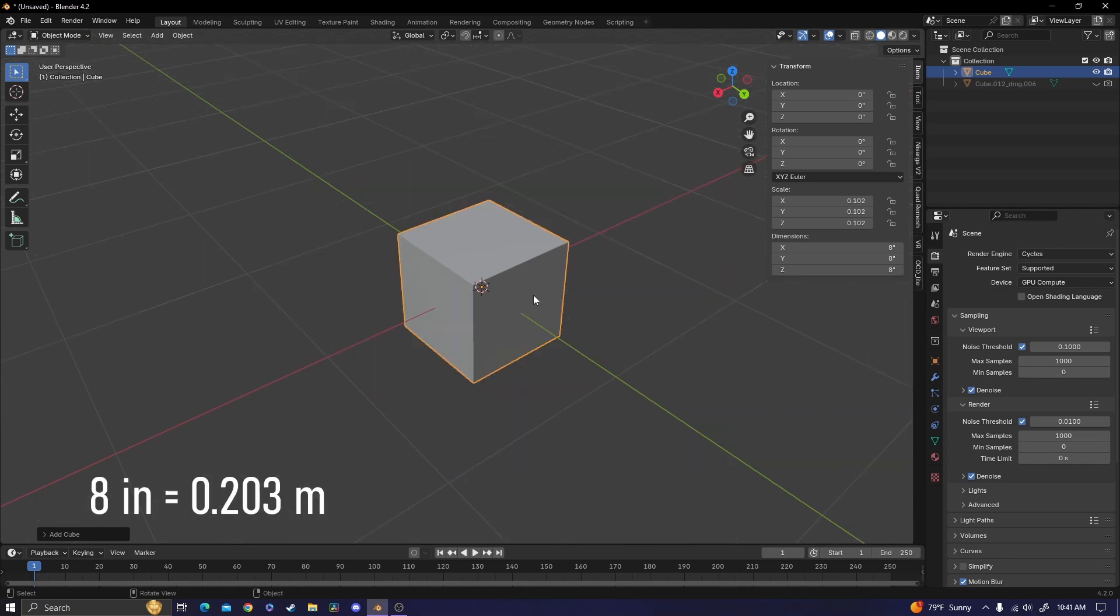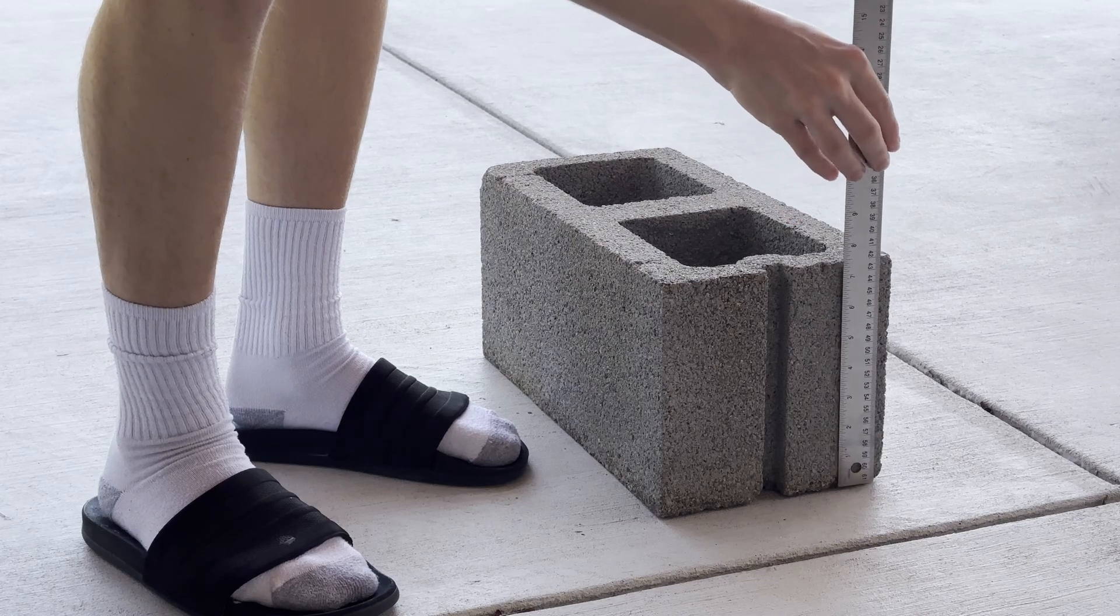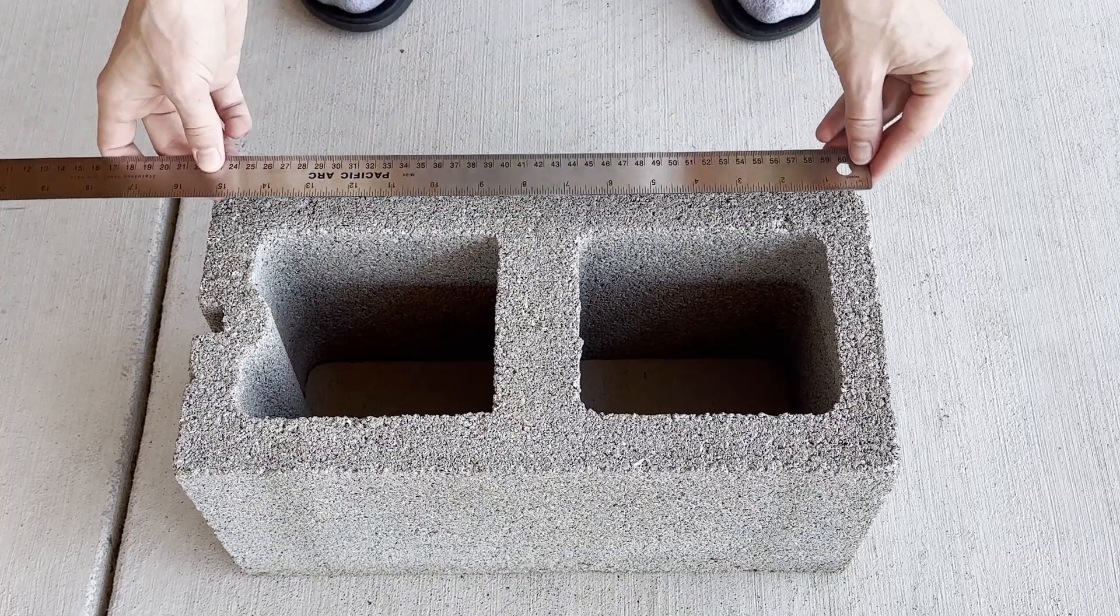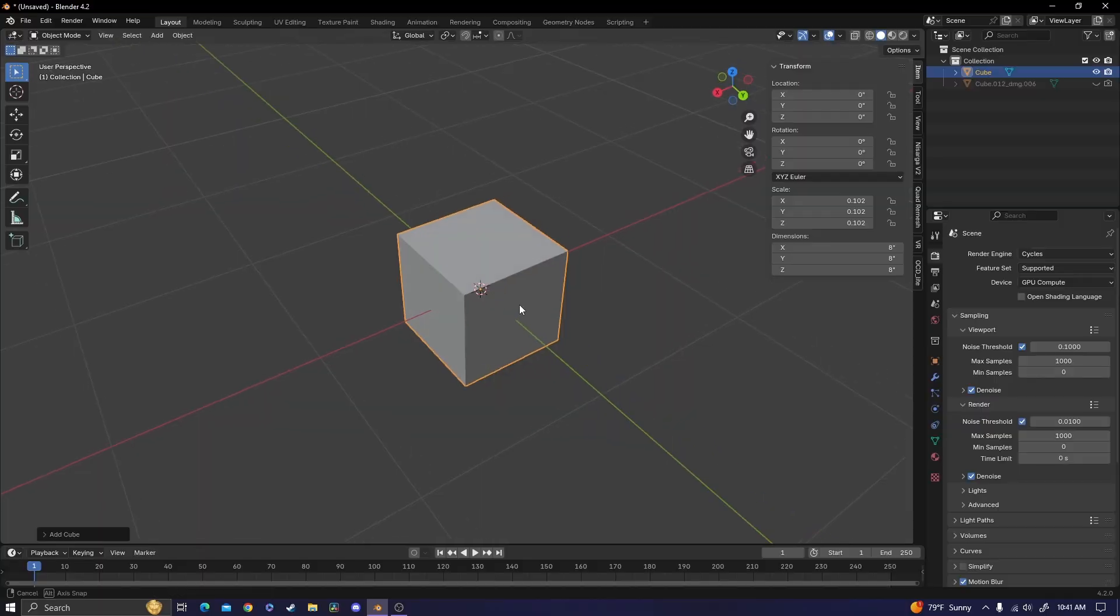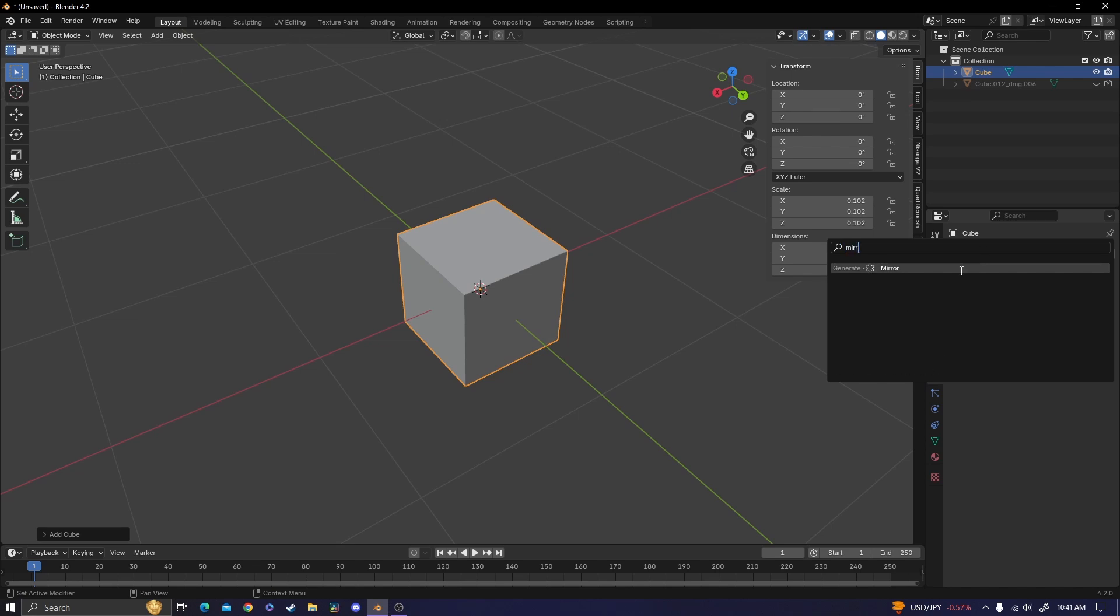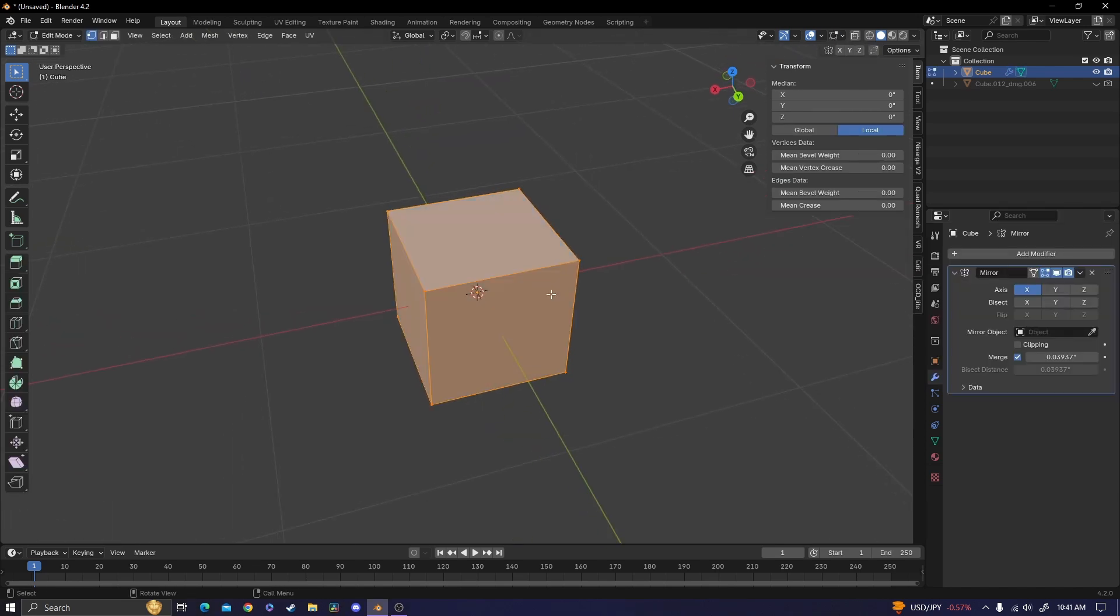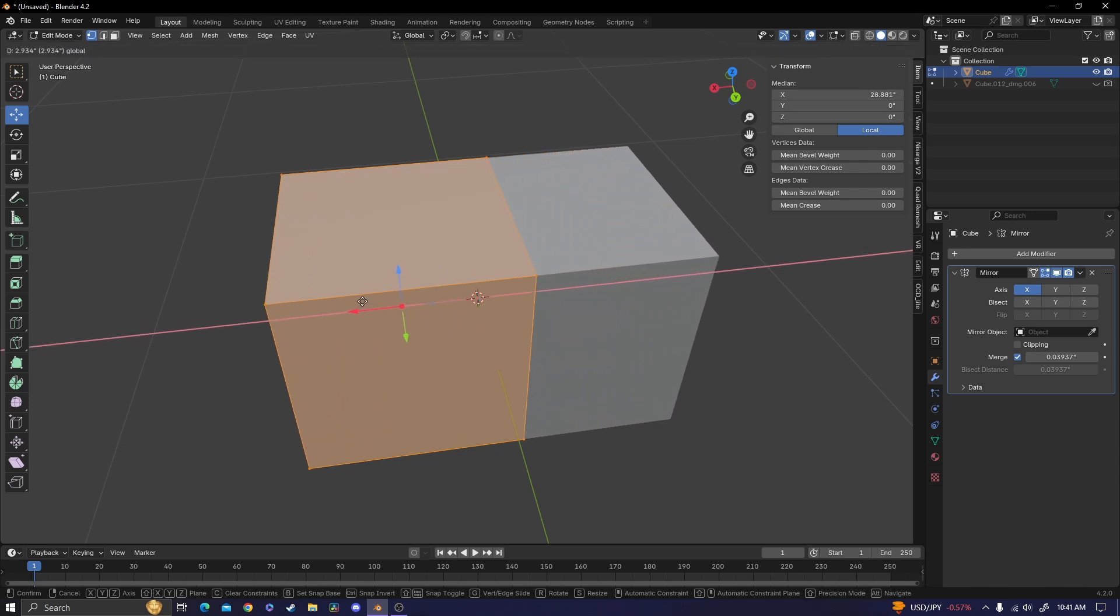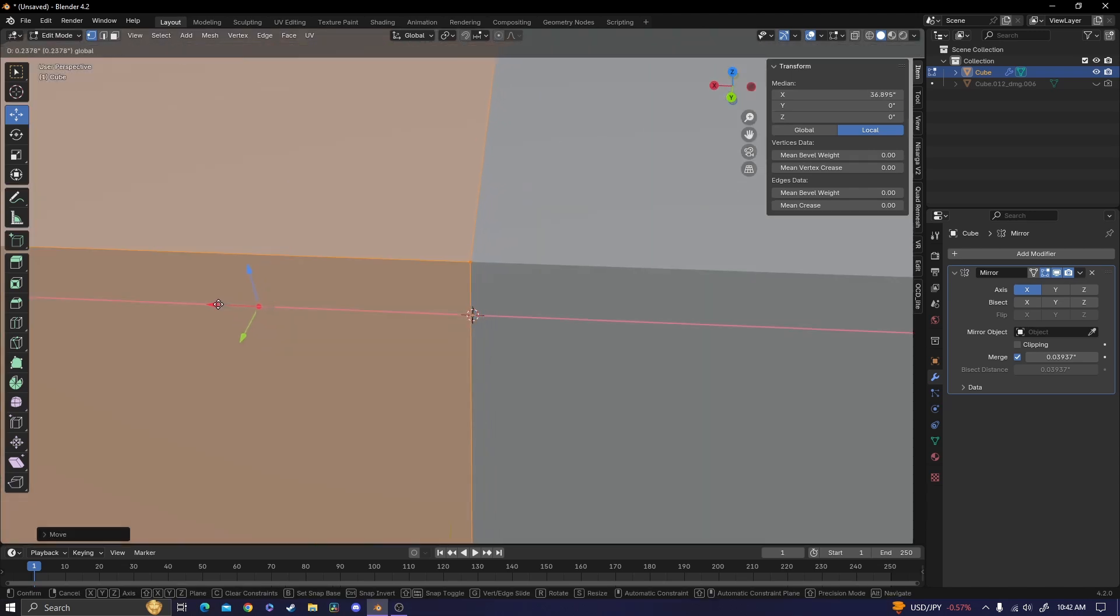The dimensions of an average cinder block are 8 inches high, 8 inches wide, and then 16 inches long, which is why we're going to be using a mirror modifier. So go into the modifiers tab and then find a mirror modifier. Then you're going to tab into edit mode, with all the geometry selected, and move the cube on the x-axis until these edges meet.